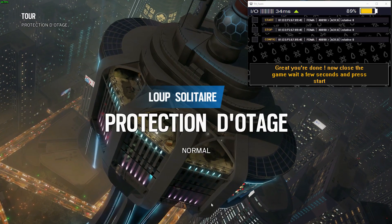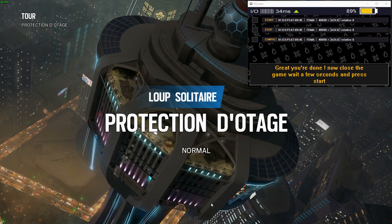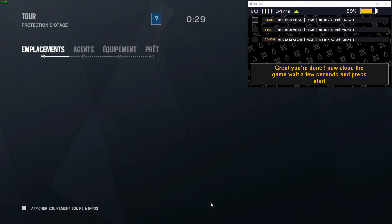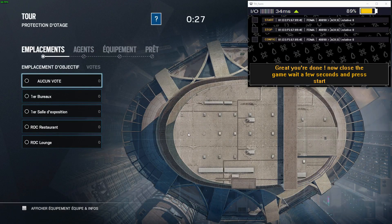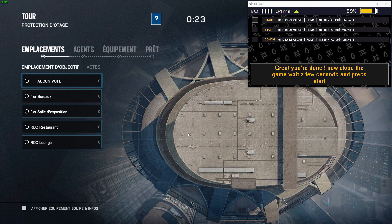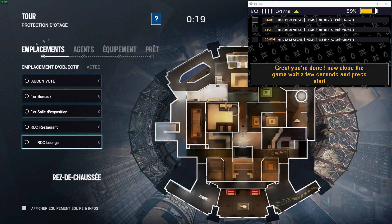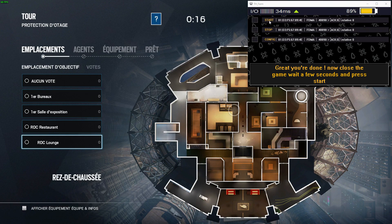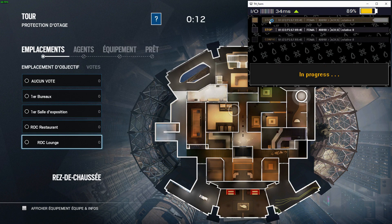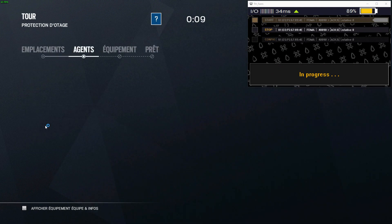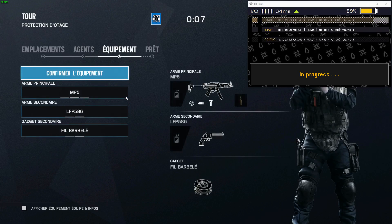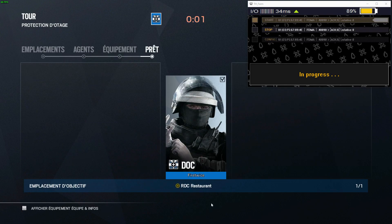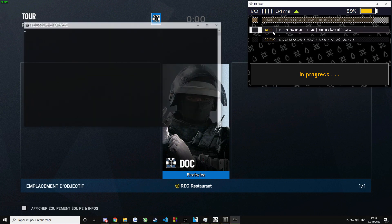So now there are two ways to use this application. Either you can go into terrorist hunt game mode. So you have the game booted. You go into terrorist hunt game mode. And on the bomb site selection screen, press start on the application. The application is automatically going to detect that the game is turned on and it's going to click on the right spots for you. So that's the first way to use it. If you want to stop it, just click on stop.